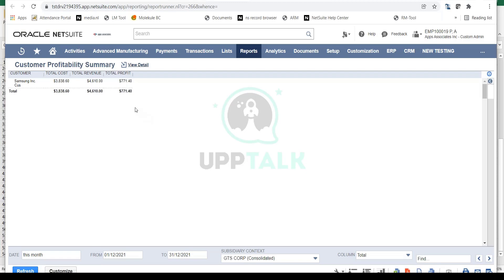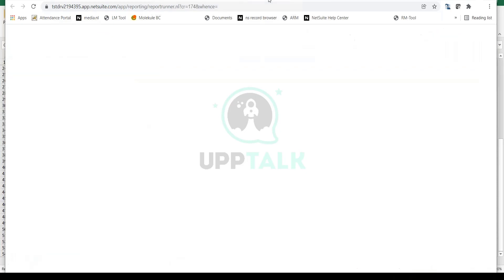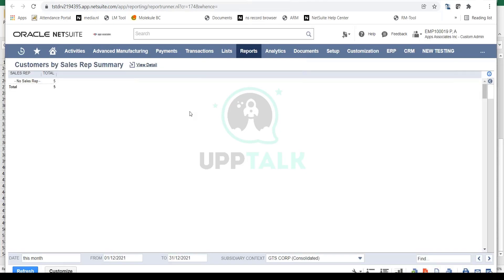Then you have your customers by sales rep report, where you can see what customers are assigned and what sales reps are assigned to your customers. At this point there are no sales reps in the demo, but this is again very important for the sales and marketing team.